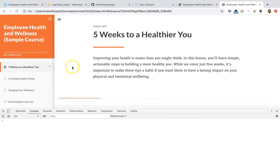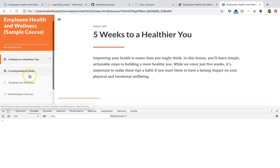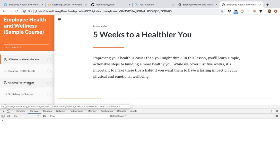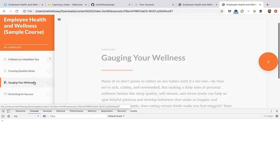I'm going to go ahead and start the course. Nothing's happening currently because we don't have a statement set to send. But when I click on gauging your wellness, as long as I didn't do anything wrong, we should have a statement send to our learning record store. Because we're saying when the hashtag changes and equals exactly what the hashtag URL is for this, we're going to send a statement.